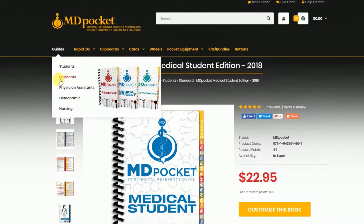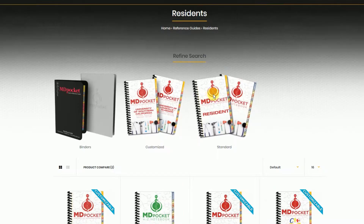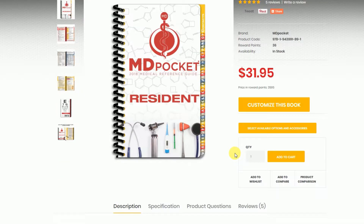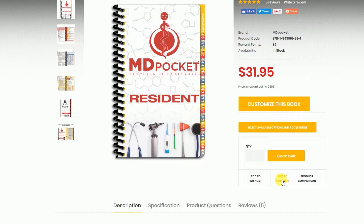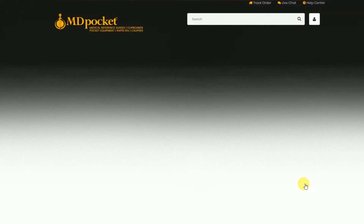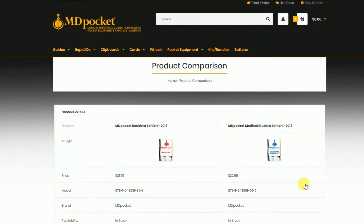You can add additional reference guides to the comparison tool using the same method. Once you've added all the references you want to compare, click on the product comparison button to see all your products on the product comparison page.